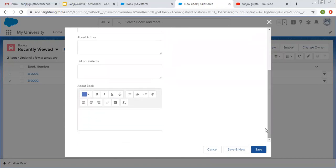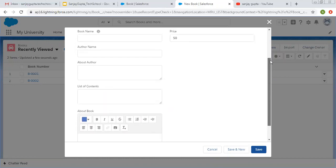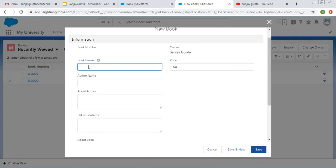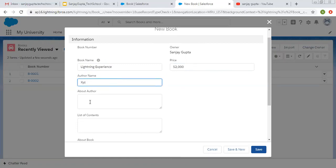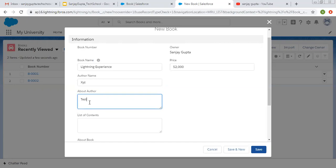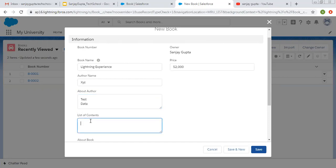All these fields are available here. If you fill these details — for Author Name, suppose XYZ. For About Author, here you can see you can enter the data on separate lines. Then this is List of Contents — here you can type like Horror, JS, Apex. A scroll bar is also available. You can put data in different lines. List of Contents is of type Text Area Long so it will contain more number of characters compared to About Author.